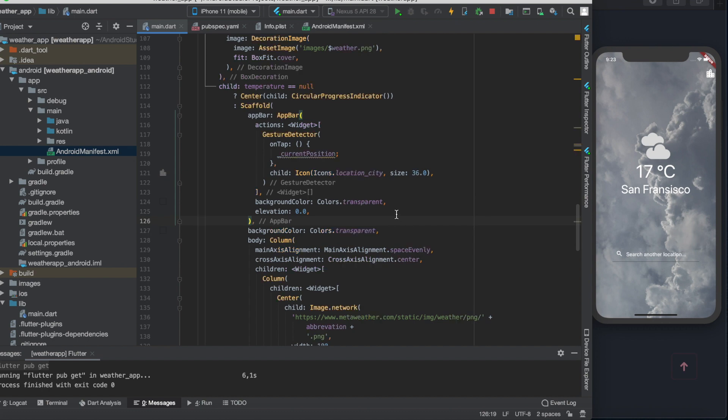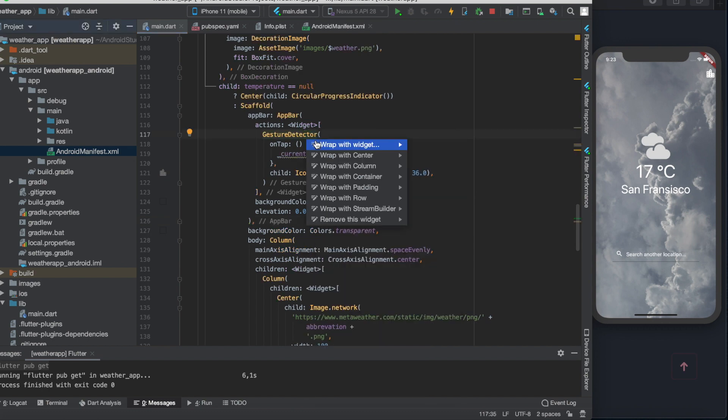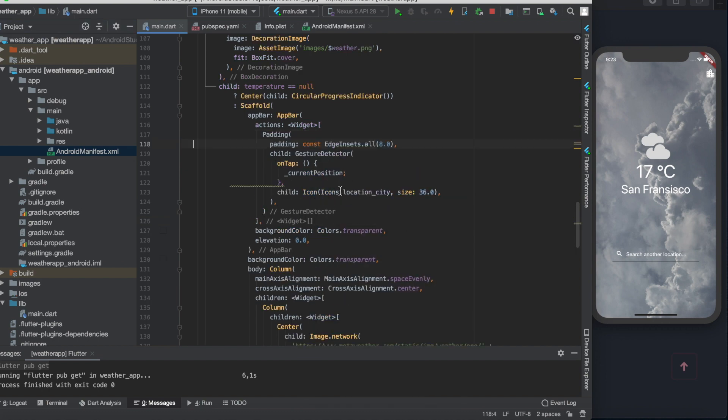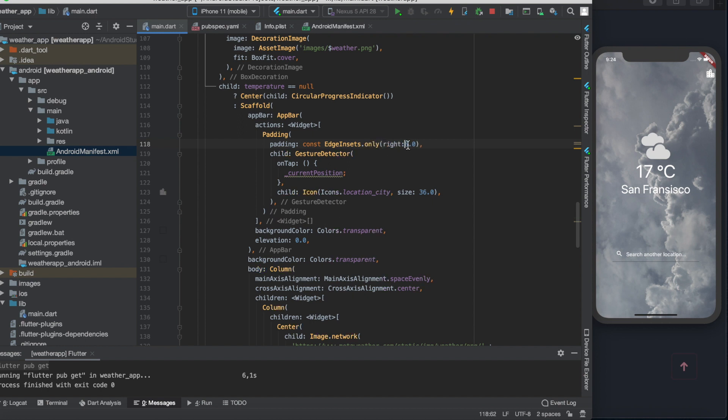Then let's wrap the gesture detector with a padding widget which has edge insets only at the right. Let's set it to 20.